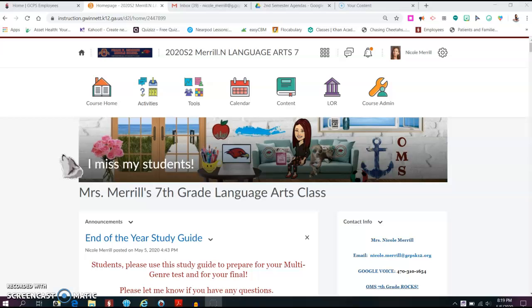Before we head over to our calendar, I would just like to show you our end of the year study guide and a couple other things in our announcements. When I am done with this video, it will show up in the announcements and it will be in our calendar page.